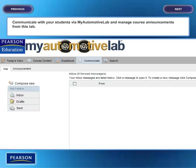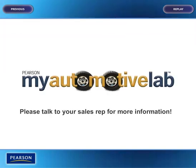Communicate with your students via My Automotive Lab and manage course announcements from this tab. My Automotive Lab is an easy-to-use online resource designed to supplement a traditional lecture course.